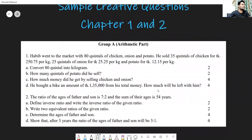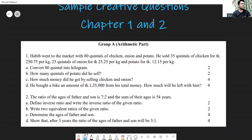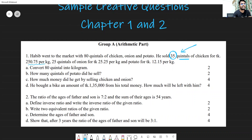The first question: someone went to market with 80 quintals of chicken, onions, and potatoes. He sold 35 quintals of chicken for Taka 250.75 per kg and 25 quintals of onion at a certain price per kg, and potato at another price per kg. Important attention: the information is given in quintals but the price is given per kg, so you must convert quintals into kg before doing any calculation.